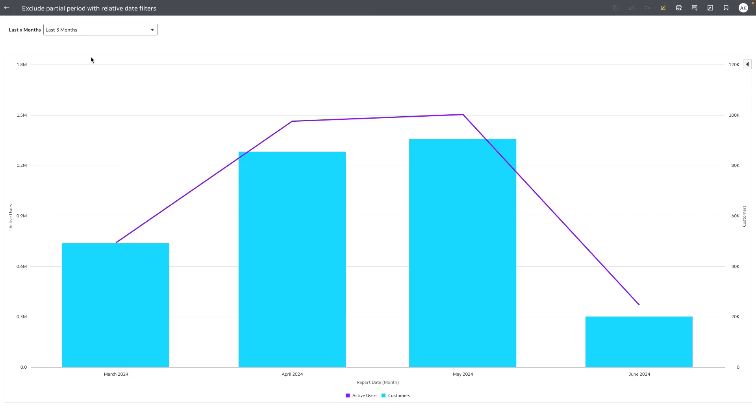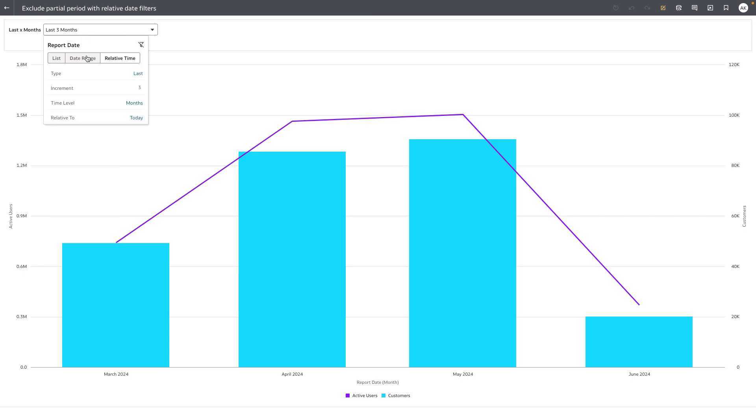Now in this example, author has exposed a date time column and they've set the relative time to be of last three months based on today.